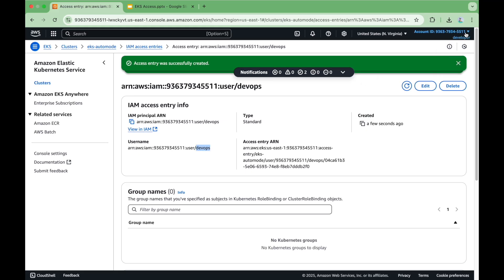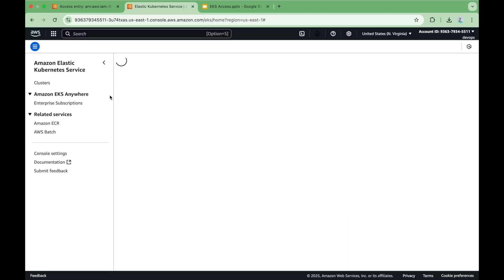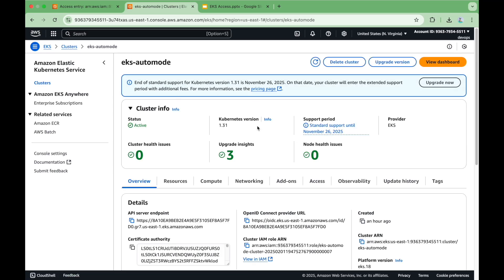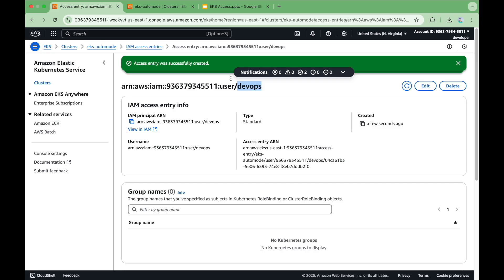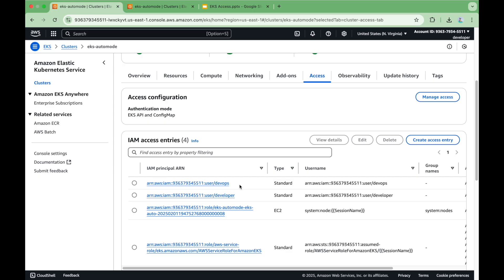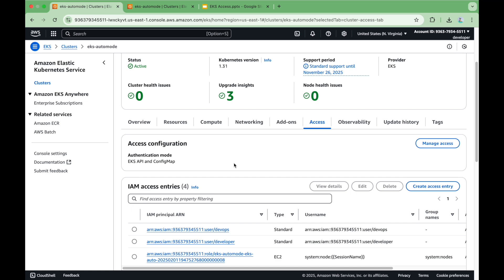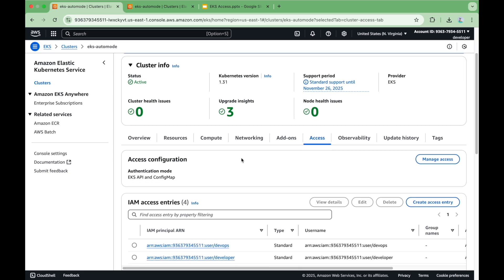Let me now log in with the DevOps user using a new session. Now that error should be gone — and indeed you can see the error is gone because we have provided access to this particular user. However, as I mentioned, providing access this way for each user individually is not efficient because you never know which new users are coming or going, and then managing these deletions is problematic. That said, with this approach the user will also have CLI access, which we will see next. They will have full access to the AWS console as well and can see everything from there.